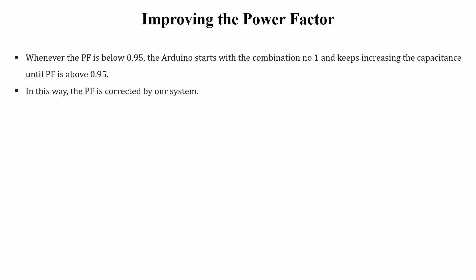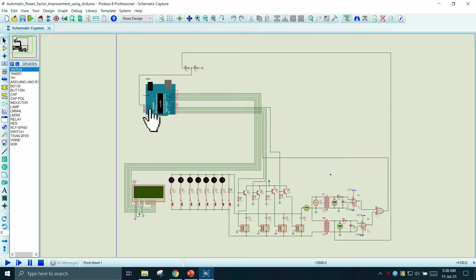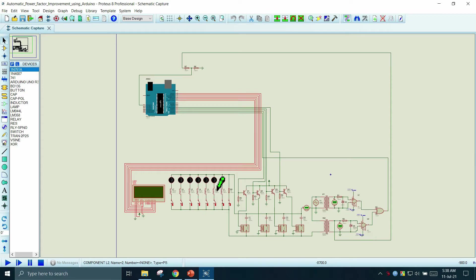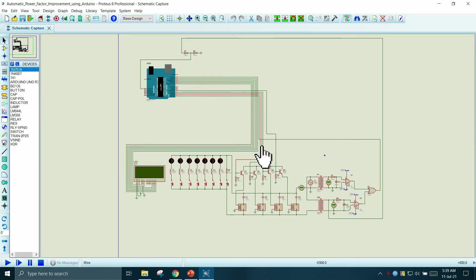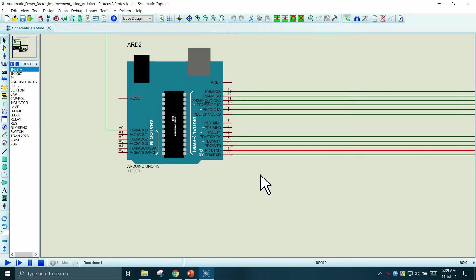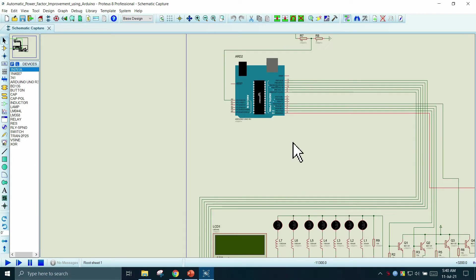Now let's move to Proteus to see the simulation. Here we have the Automatic Power Factor Improvement System. This is the Arduino module, this is the LCD, and these are the loads that will be connected to the system. We have used inductors of different values as inductive loads, with lamps connected to each load to indicate which load is active. Each load can be connected or disconnected using switches. This is the capacitor bank and the relay-transistor mechanisms connected to pins D1 to D4 of the Arduino. Here is the source, the two zero detection circuits, and the XOR gate.